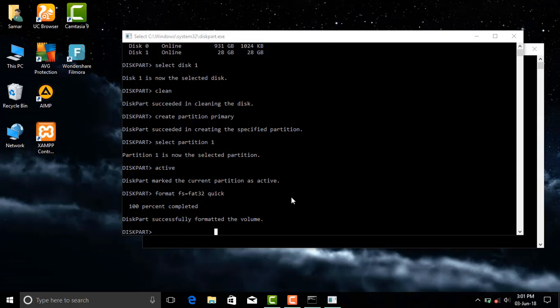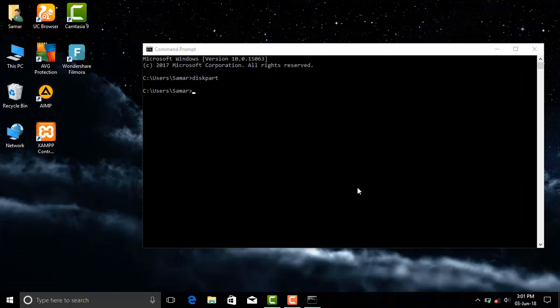After this we will exit diskpart and command prompt using command exit.